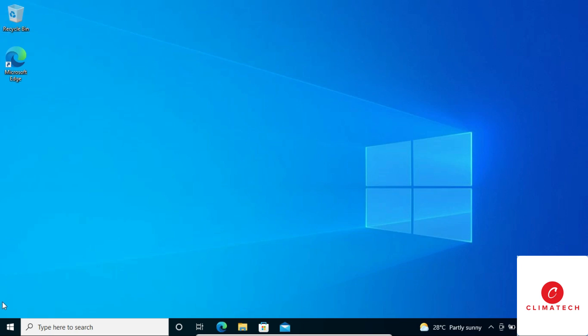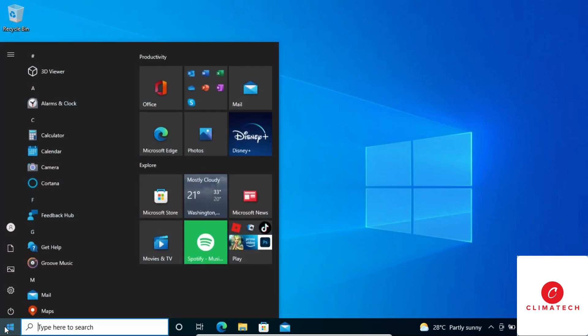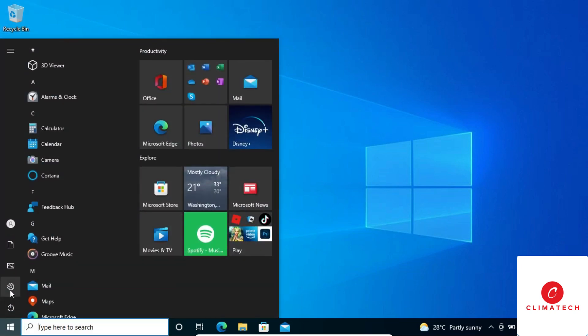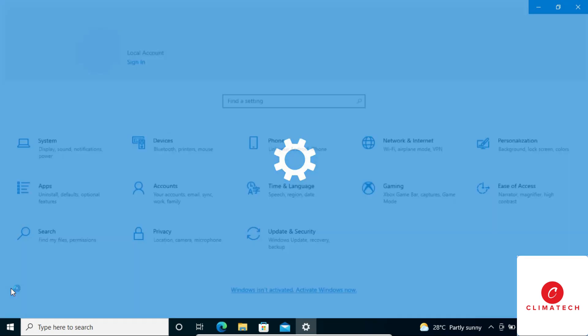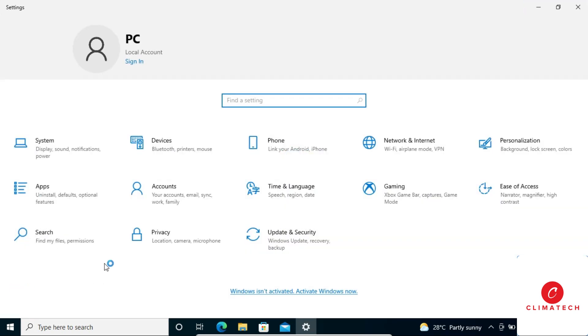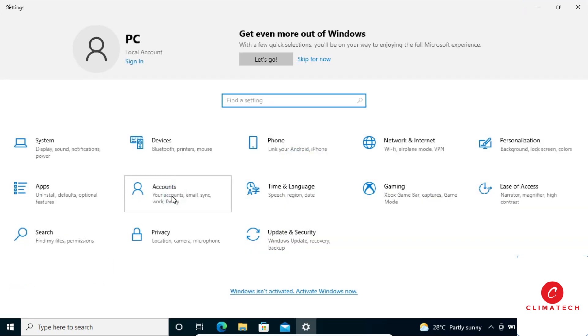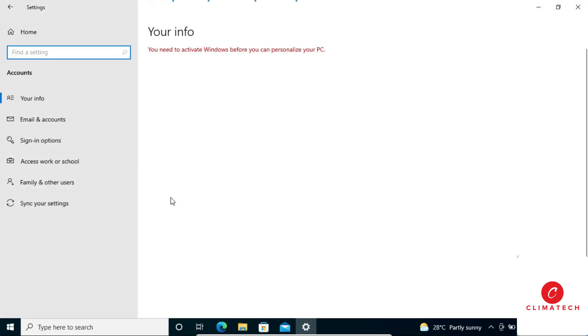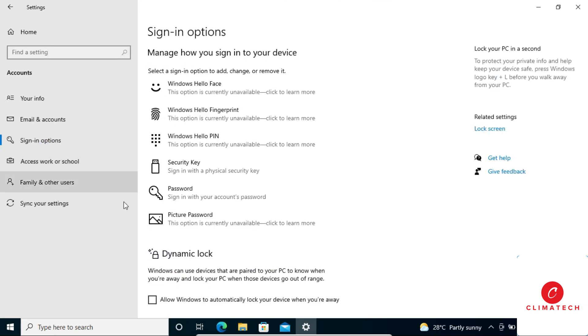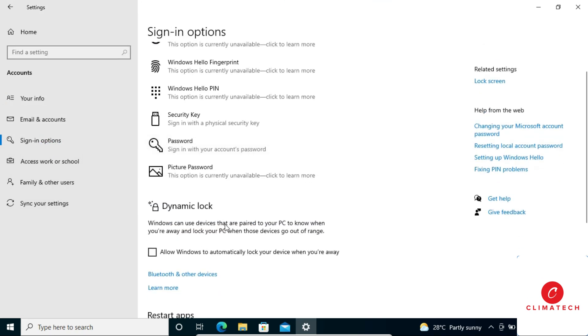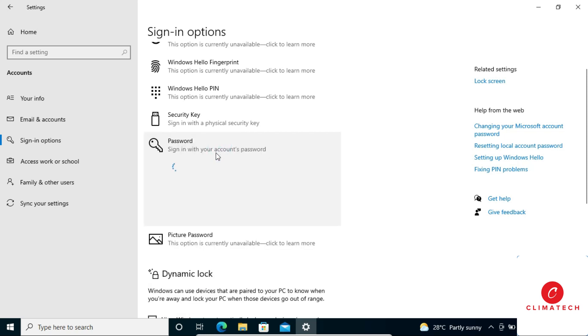To do this, click on the Start menu and go to Settings. On this page, click on Accounts and go to Sign-in options. Scroll down until you find Password, then click on it.